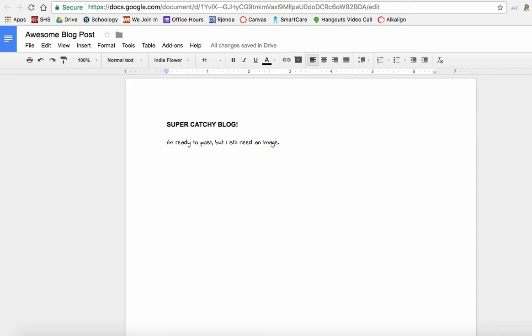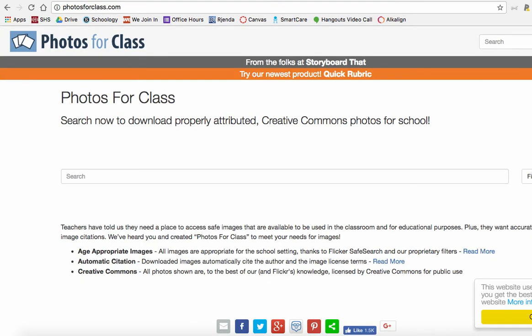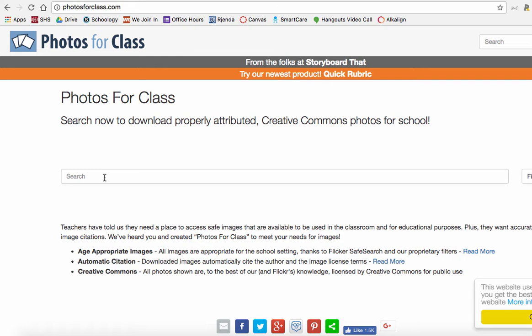So the first place I would suggest you start is Photos for Class. Photos for Class.com has Creative Commons photos that will come ready to go with an attribution or the citation already attached to the image.